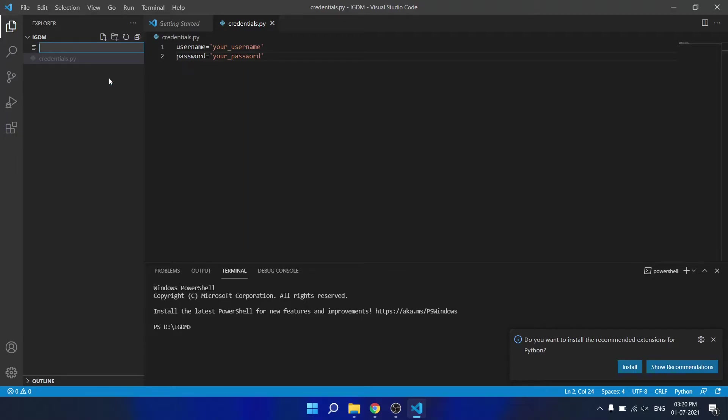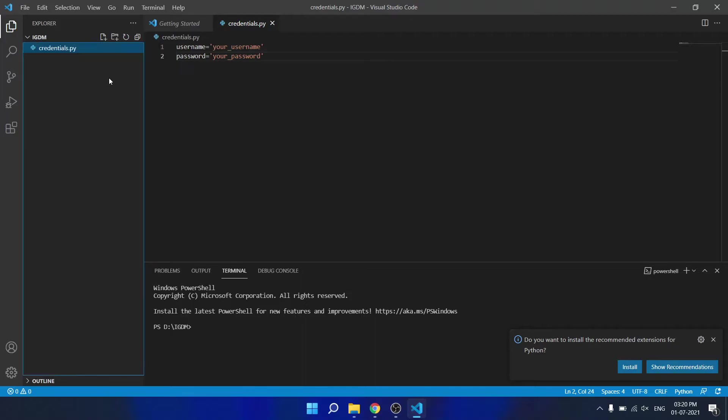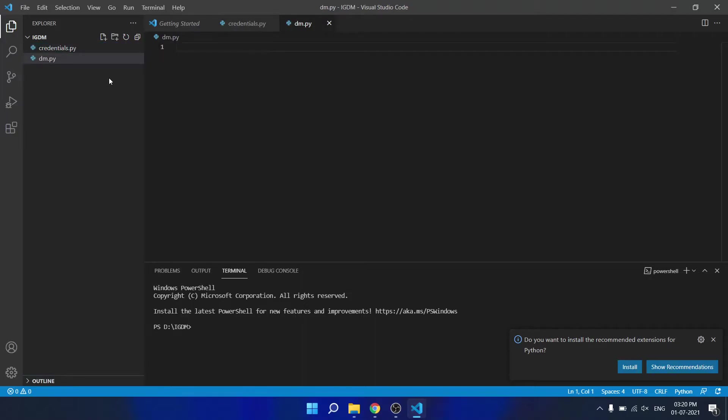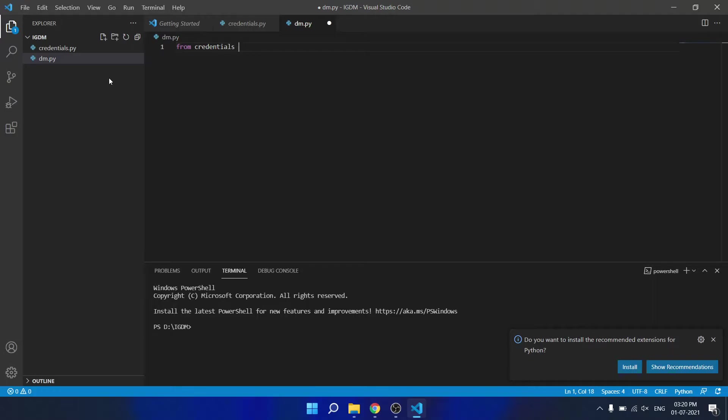We will create a new Python file where we will write the actual code. First we need to import the credential from the credential.py file to the dm.py file.